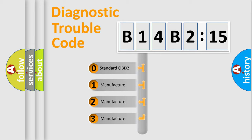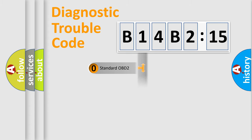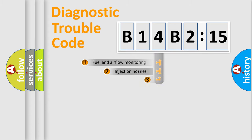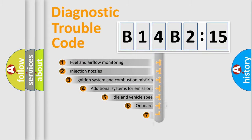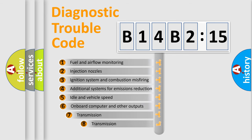If the second character is expressed as zero, it is a standardized error. In the case of numbers 1, 2, or 3, it is a more specific expression of the car-specific error.